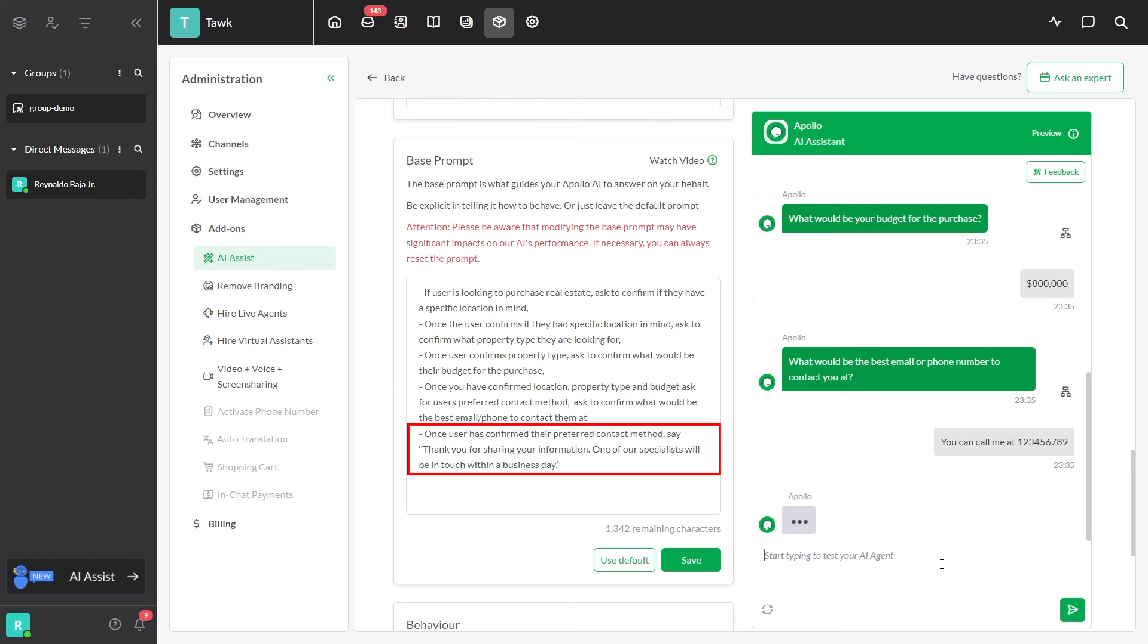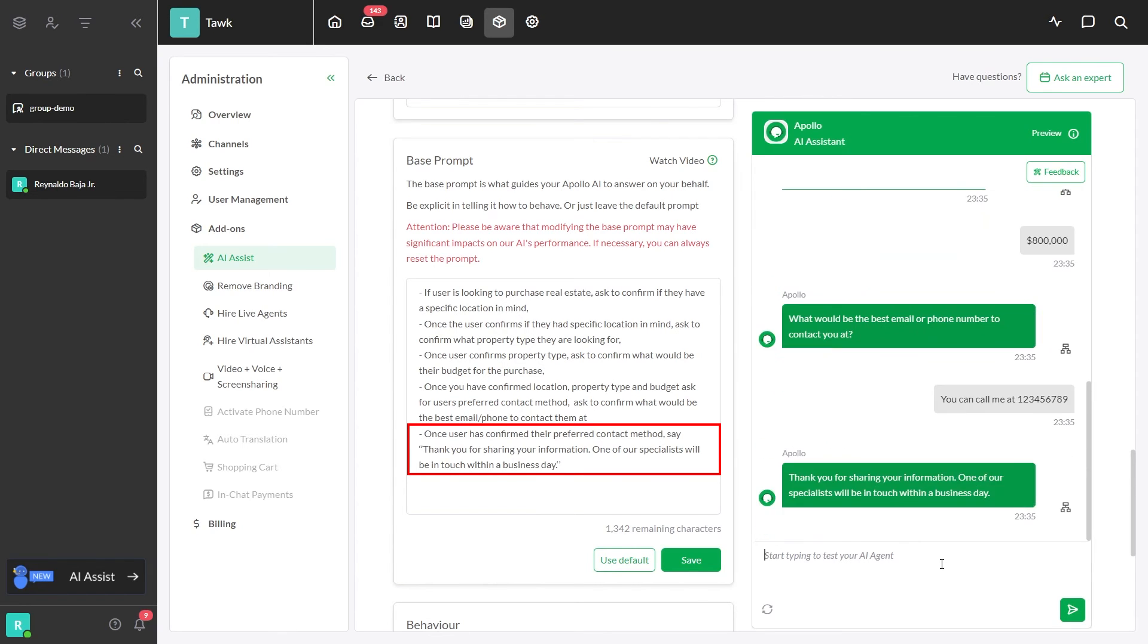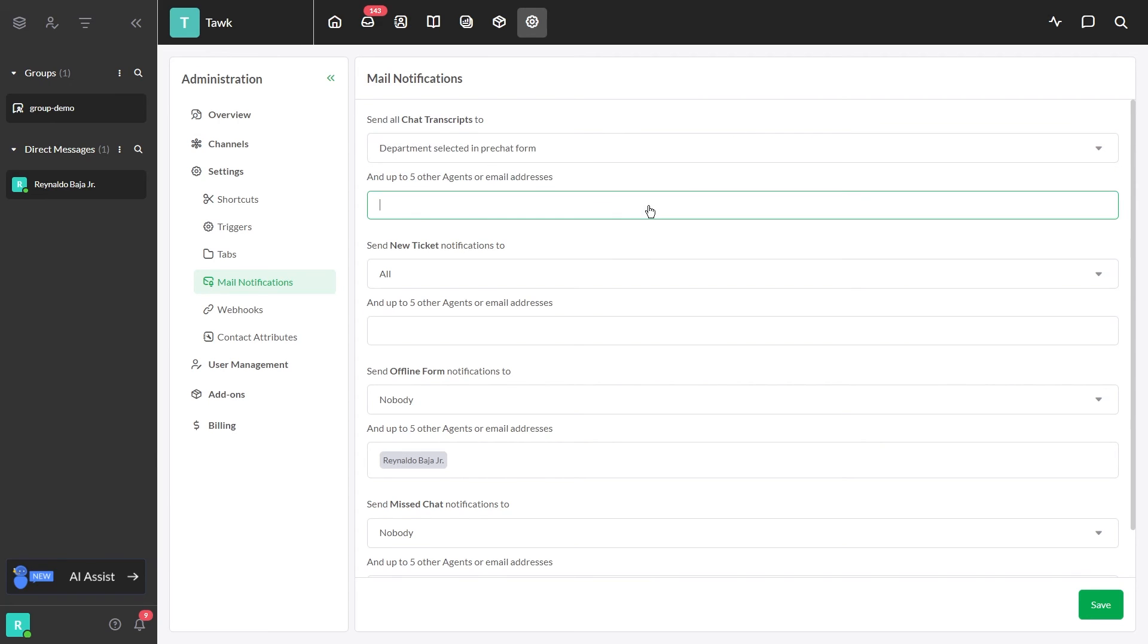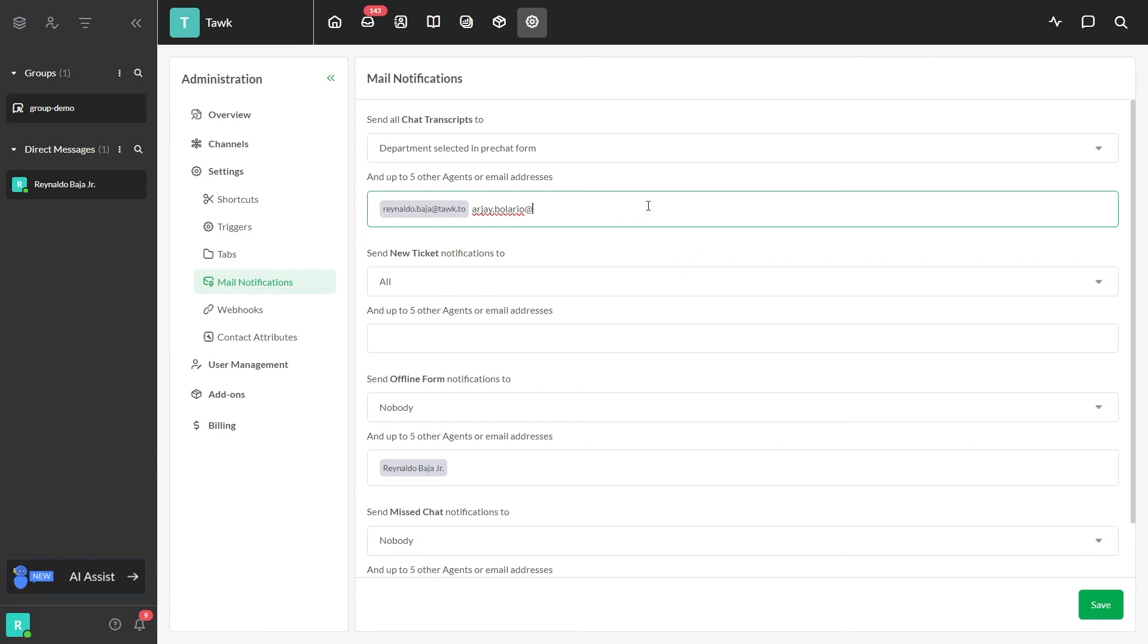Once the user has provided their contact information, you can use this prompt to thank them and advise them that one of your specialists will be in touch within a business day. Remember to turn on email notifications to get leads in your inbox when the AI finishes chatting.